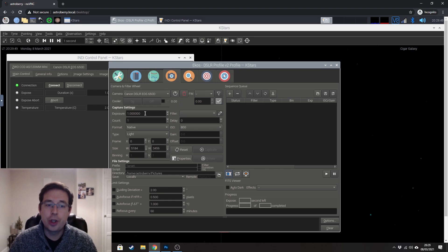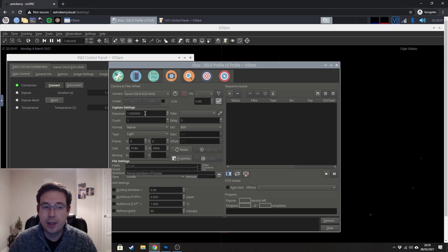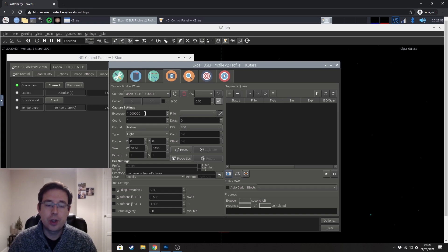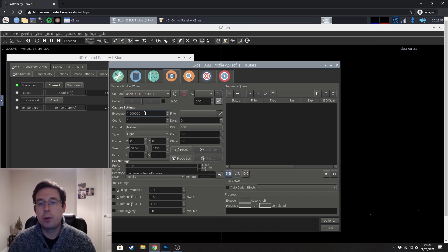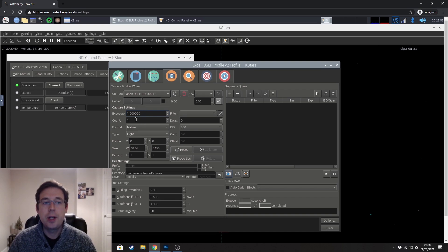So exposure, this is exposure time in seconds. So I have been doing three minutes subs recently. So obviously that would be 180 seconds.